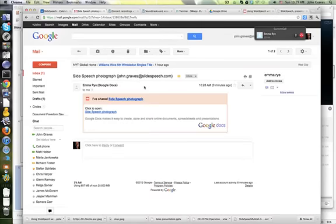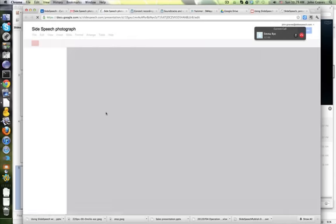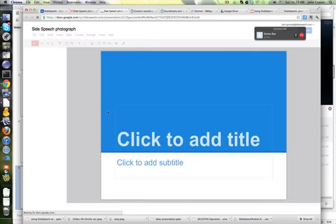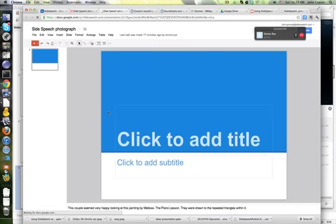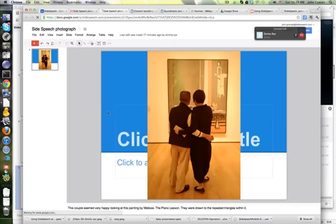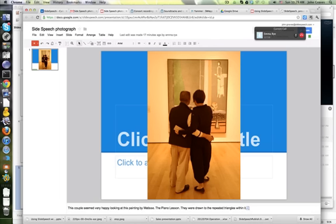It's called Slide Speech Photograph. Click to open. Now are you in that presentation yourself at the moment? No, I just want you to see what happens if I put something at the end of that text.